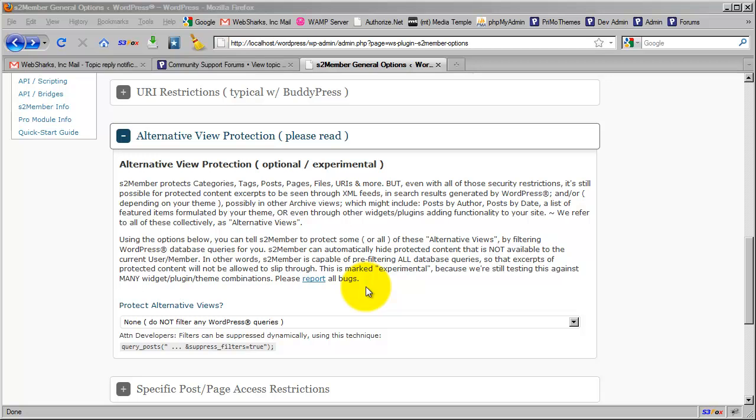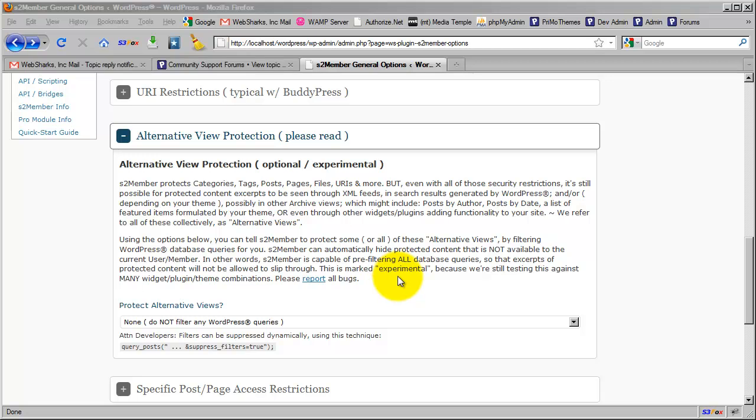The truth is that this is actually labeled experimental, and we should probably update this in a future release to make this more clear.